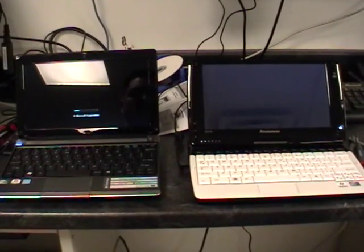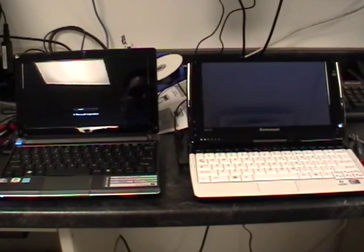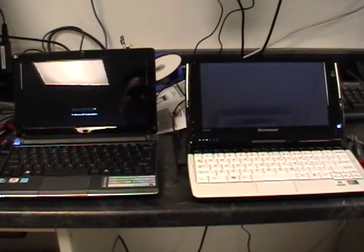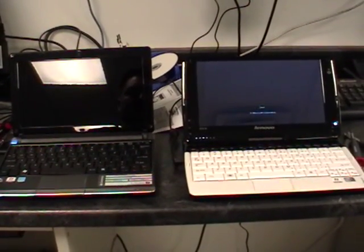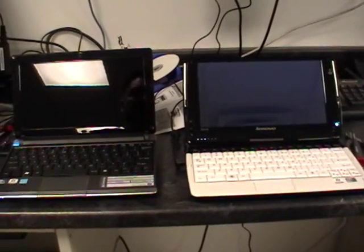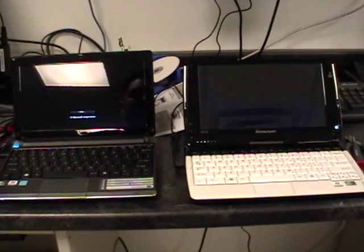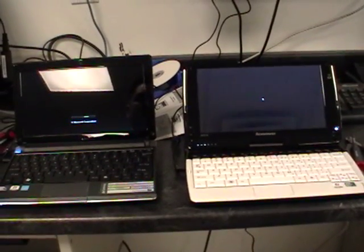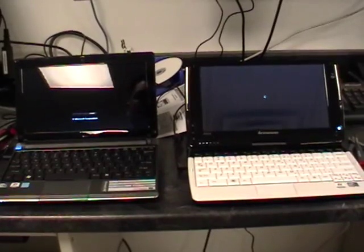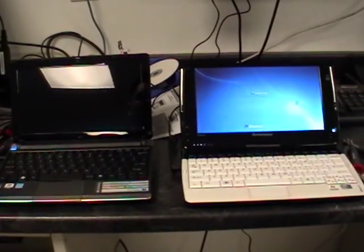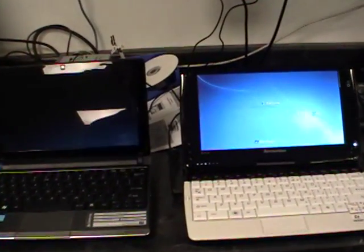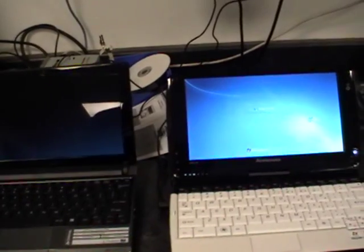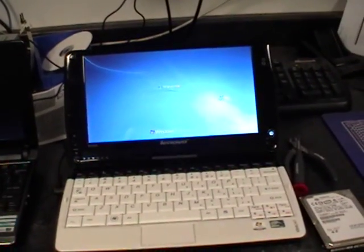You can see the one on the left already has the loading bars going across. The left one is running Starter Edition, the one on the right is running Windows 7 Professional. They both have one gig of RAM, same chipset, same Atom - the Intel Atom N450 CPU. However, you'll notice the one on the right has the solid-state drive.